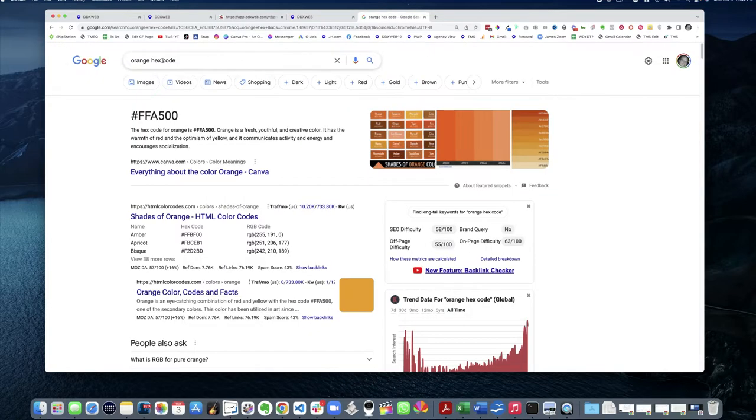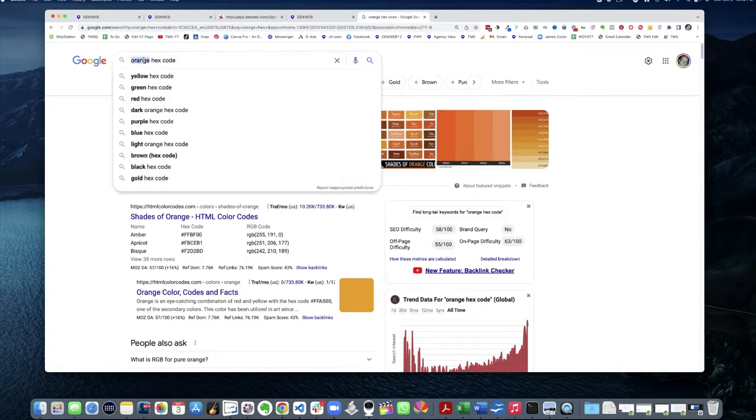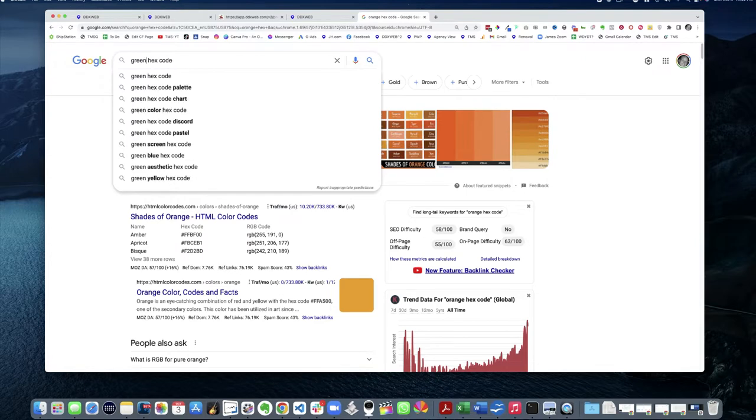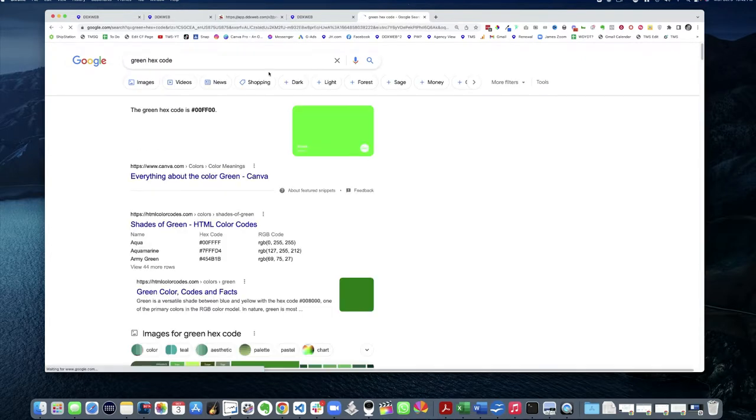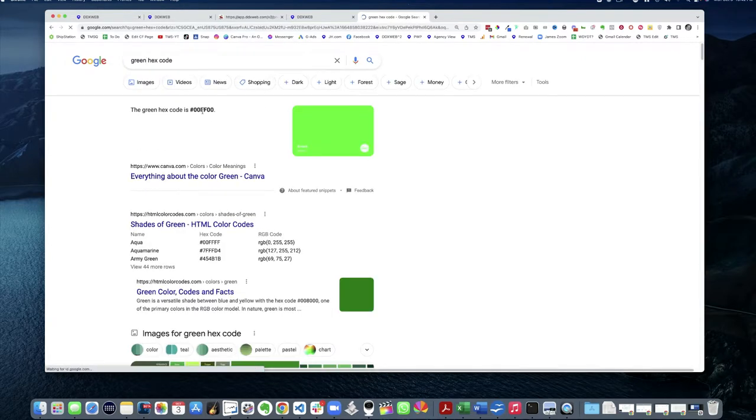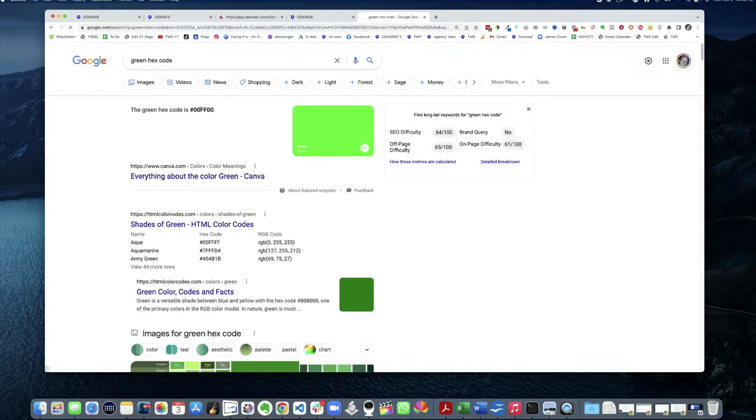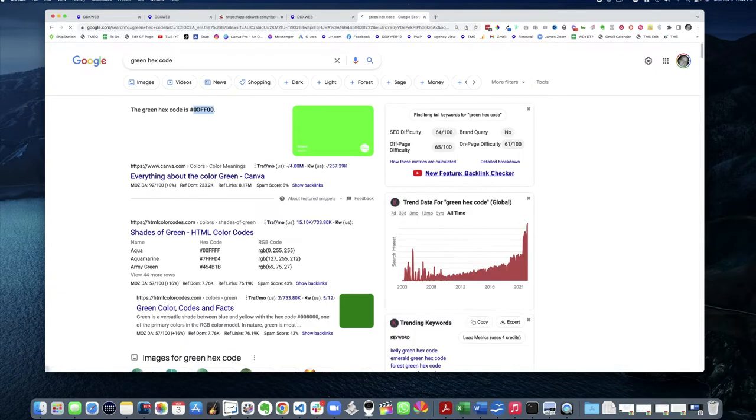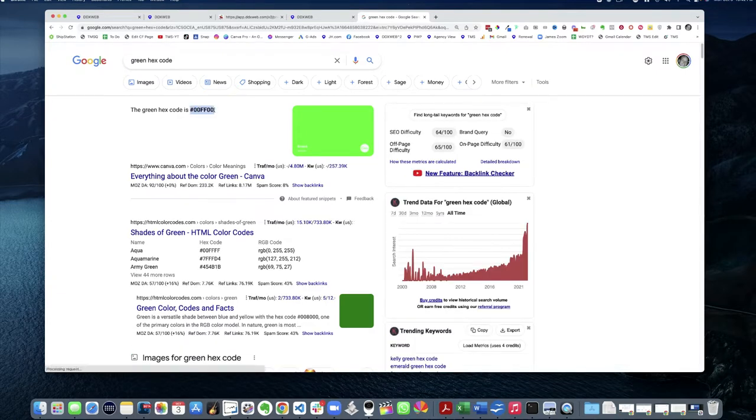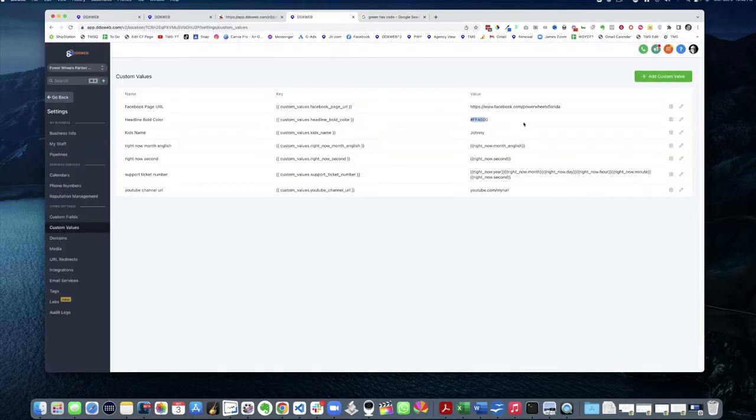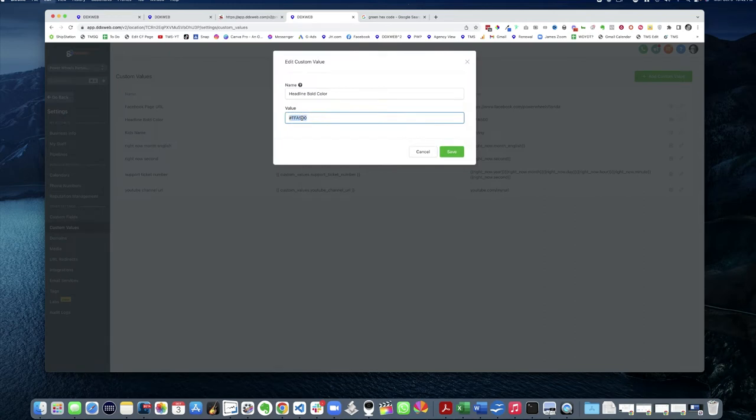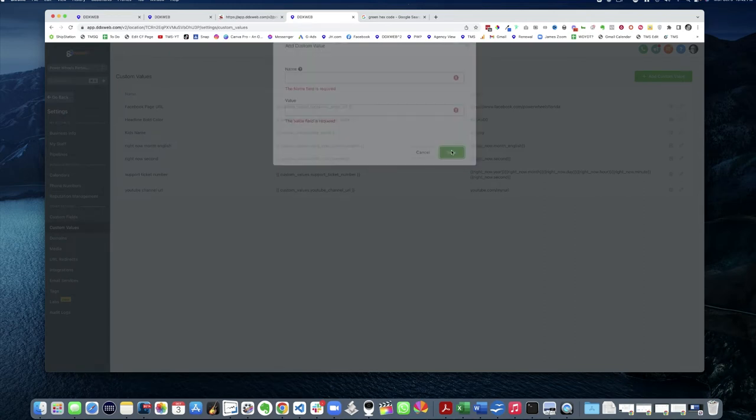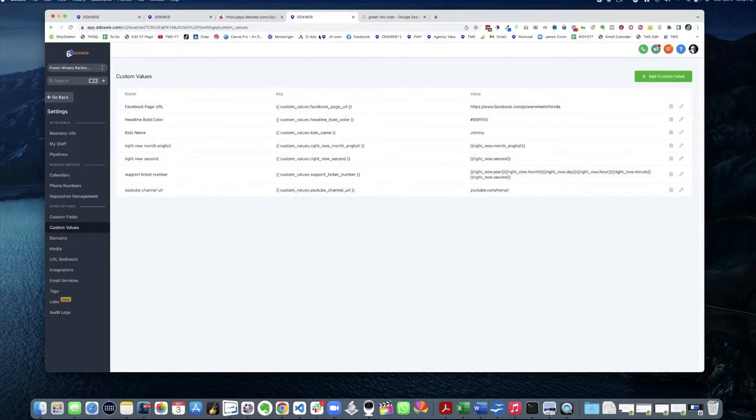So I'm gonna do a search. Let's do green, green hex code. It is 00FF00. Let's grab that. And then I'm gonna update the custom value like that, hit save.